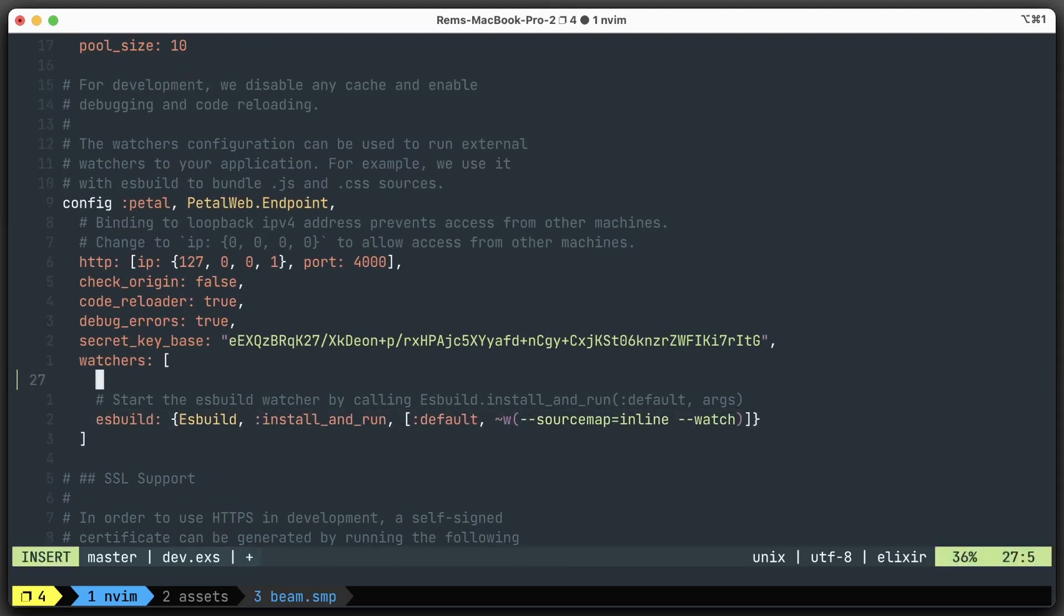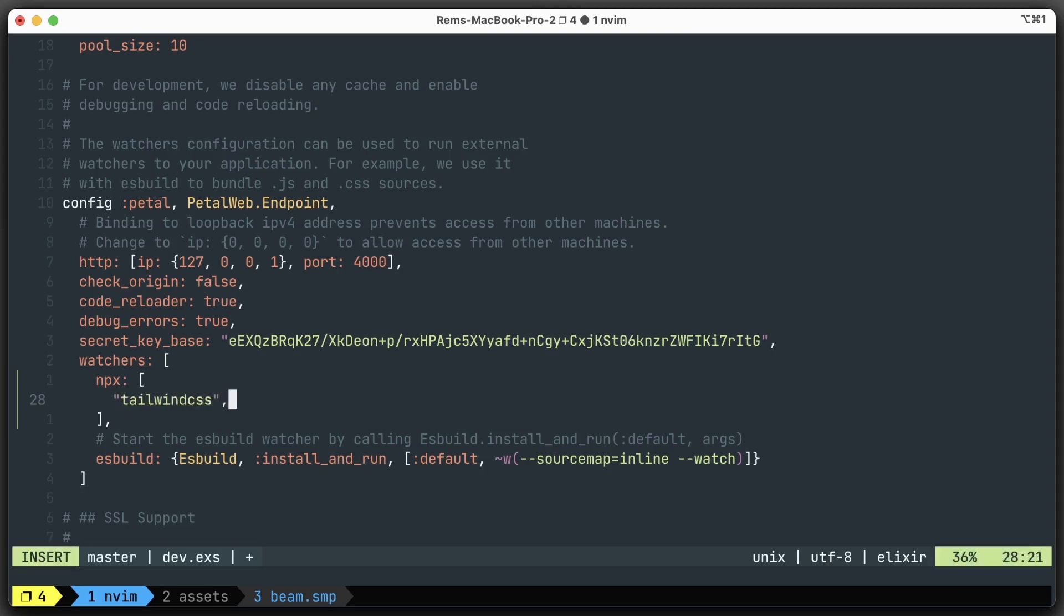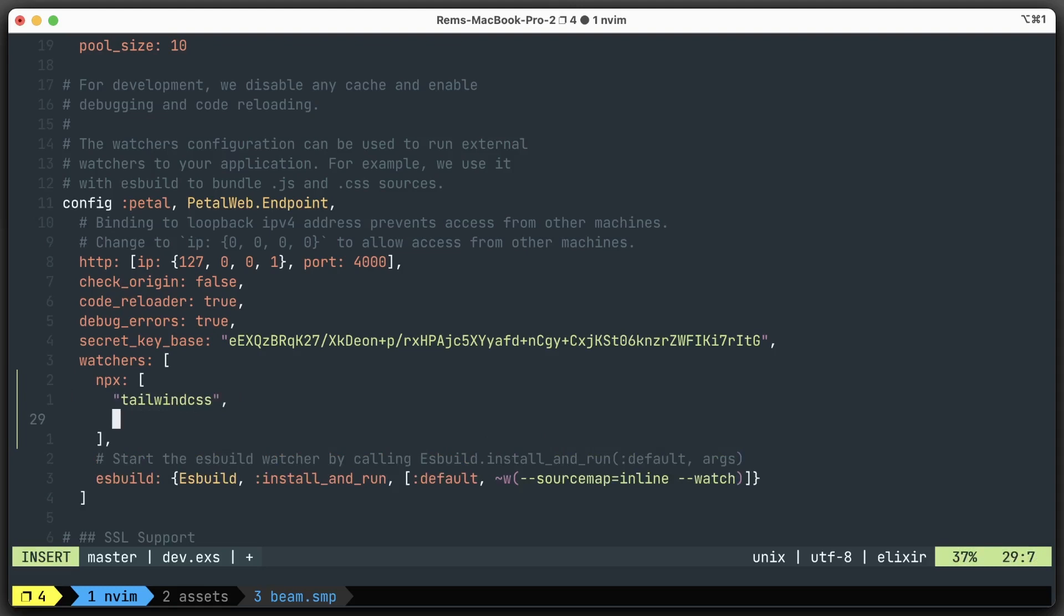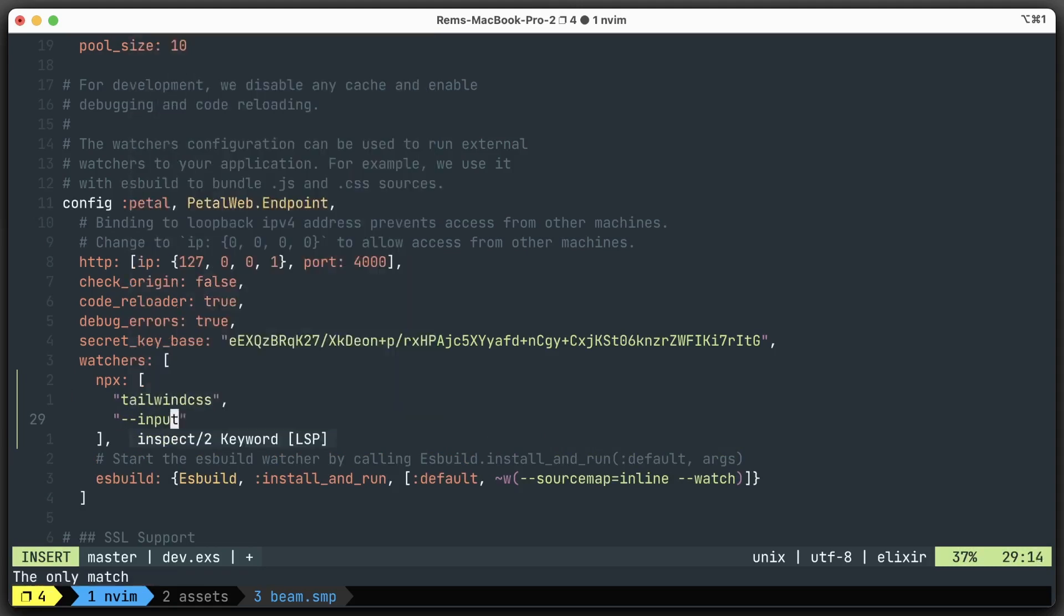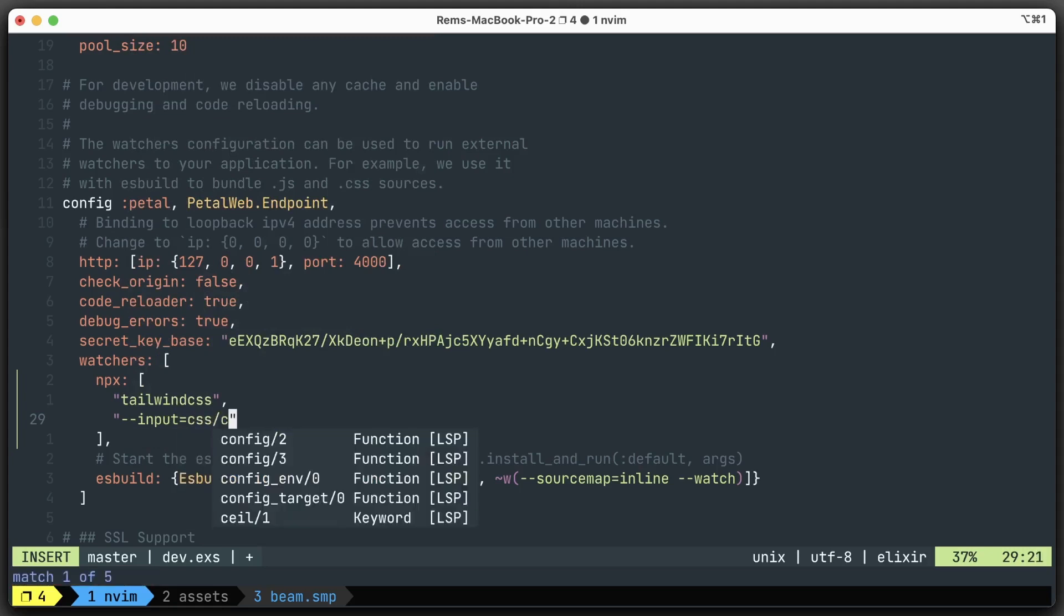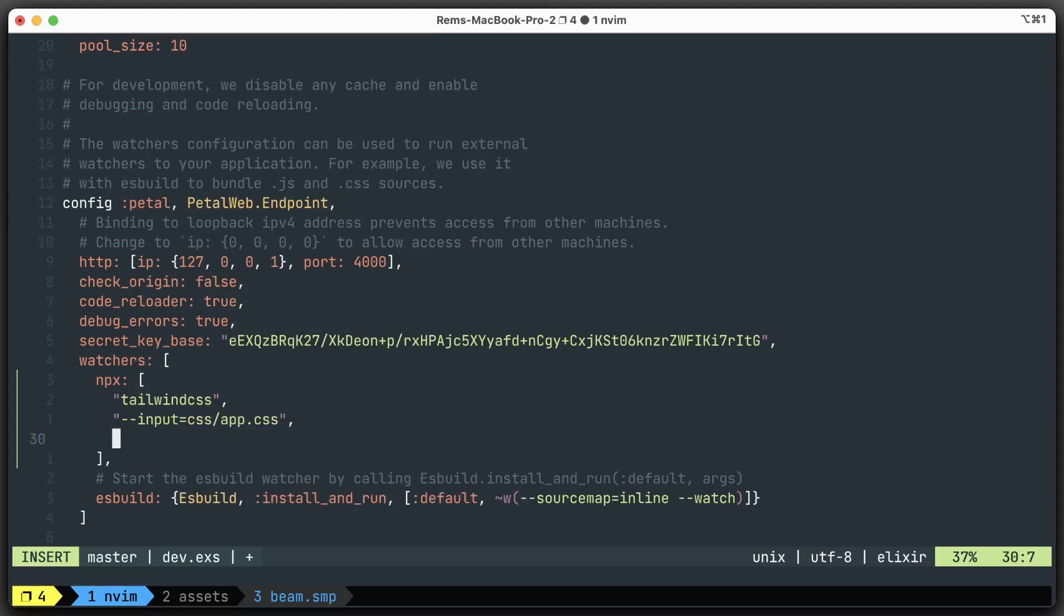This is going to be npx, and we specify the command to generate our CSS - tailwindcss. We need to provide several options. The first is the input, which is css/app.css. Then we need to provide the output - priv/static/assets/app.css.